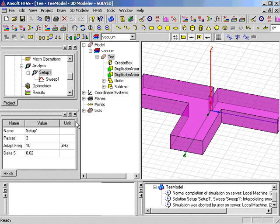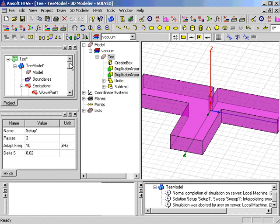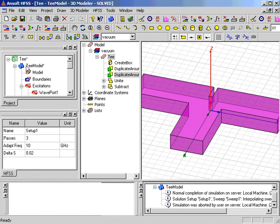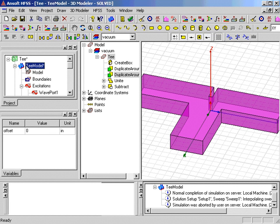Now we want to change the position of the septum so we can compare that design to the first design. We change the septum position by changing the value of the variable offset that was designed during the initial design setup.